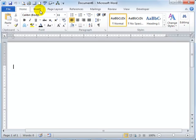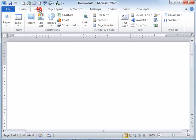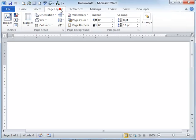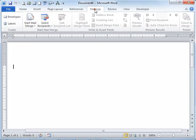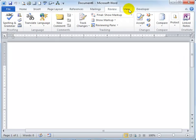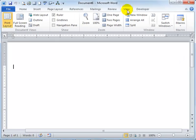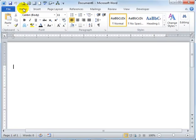There's an Insert tab, the Page Layout tab, References, Mailings, Review, View, and yours probably will not have the Developer tab as well. From the Home tab, this is the one we're going to typically use.